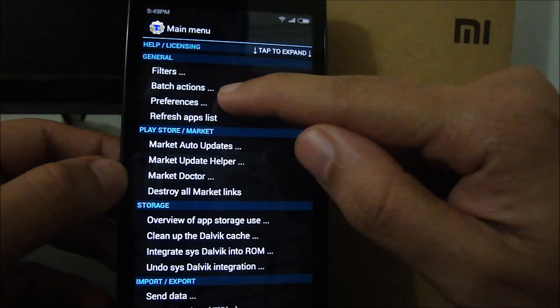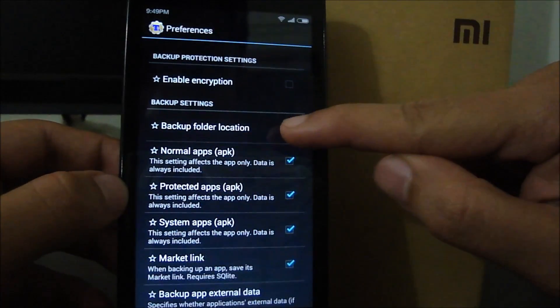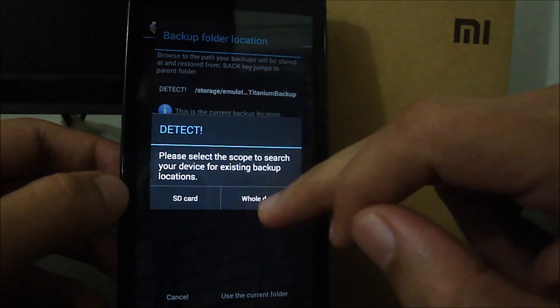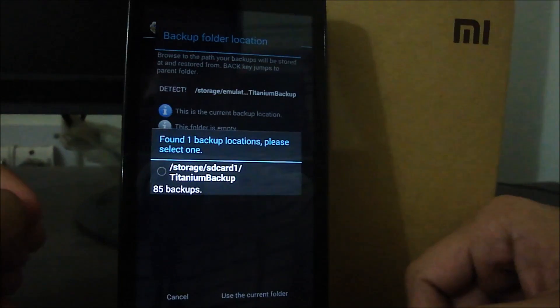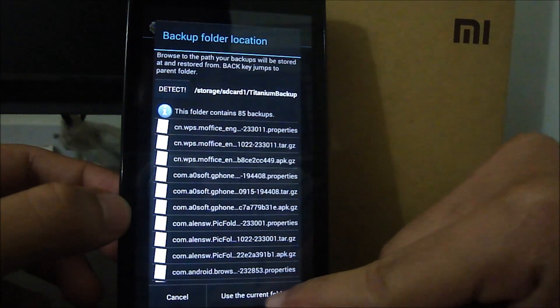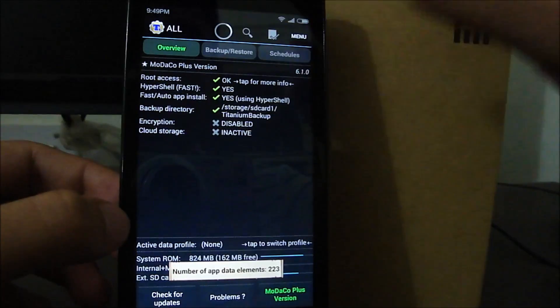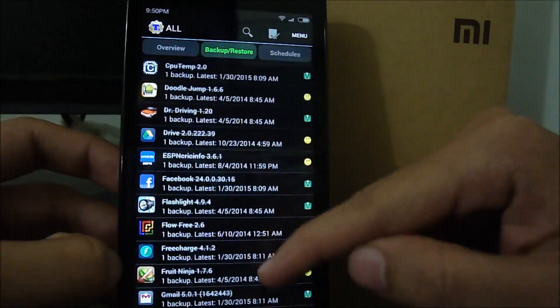Go to Backup and Restore, then dismiss the prompt. The first thing you need to do is set the folder where the backup is stored. Go to Menu, click Preferences, then Backup Settings, then Backup Folder Location. Use the Detect button to detect the whole device. It found the location where Titanium Backup data is stored — click on it and select 'Use This Current Folder.' The application will restart — let it load and go to Backup and Restore again. Scrolling down, you can see all the applications that were backed up from the previous ROM.